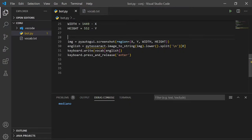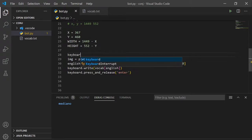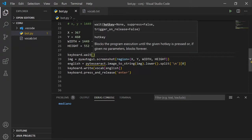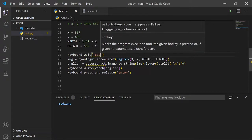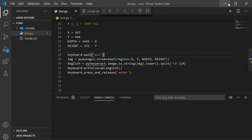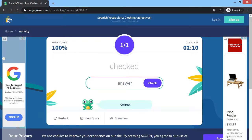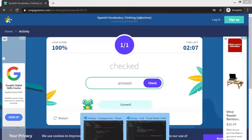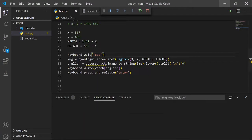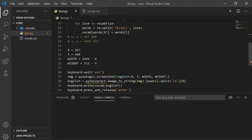So let's do all of this stuff after we keyboard.wait until we hit the escape key. So this stuff will activate when we press escape. So let's run this. See it's waiting until we press escape. We press escape. It enters mediano and presses enter. So it looks like we're almost done.